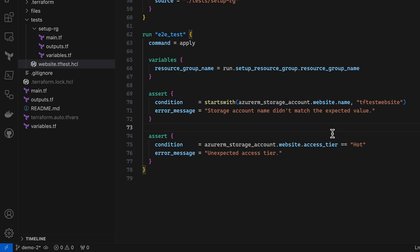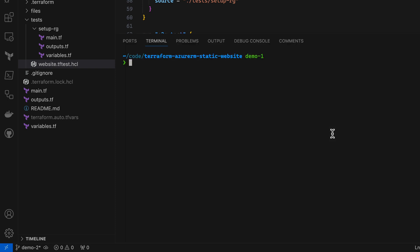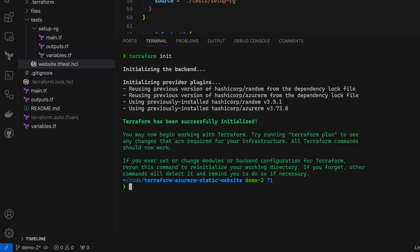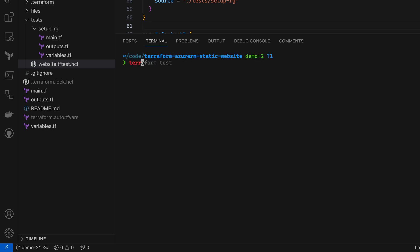So now that my tests are written, I'll switch over to the CLI here. I need to start with a Terraform init. And then I'll run the Terraform test command.